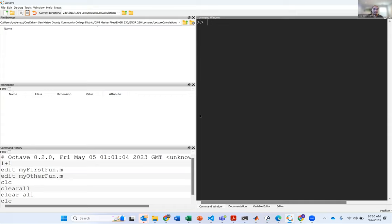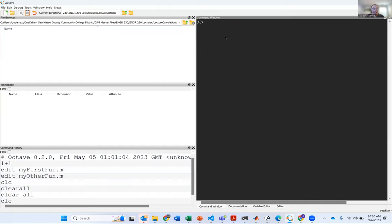Right here is the workspace — that's basically where you'll get the variables or calculations put into your workspace. And then there's the command history, so you can see all the commands that you've done. This command window is where you can use the calculator, doing calculations just like any other calculator.